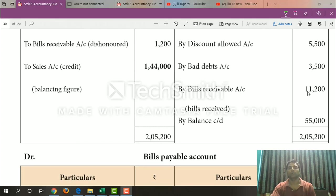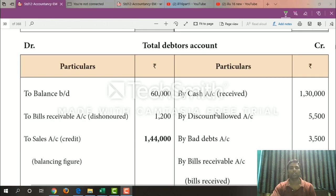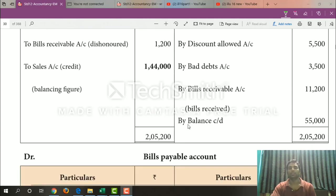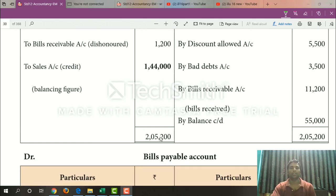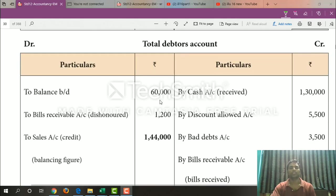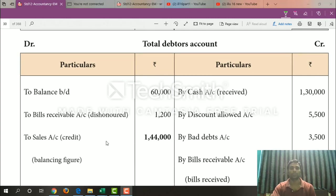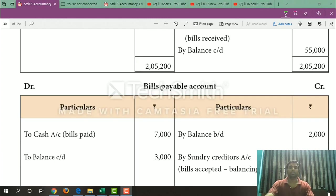By bills receivable account $1,200. And then by balance — closing balance $55,000. Total $61,200 on one side, and $1,44,000 on the other side. So $1,44,000 balances both sides.